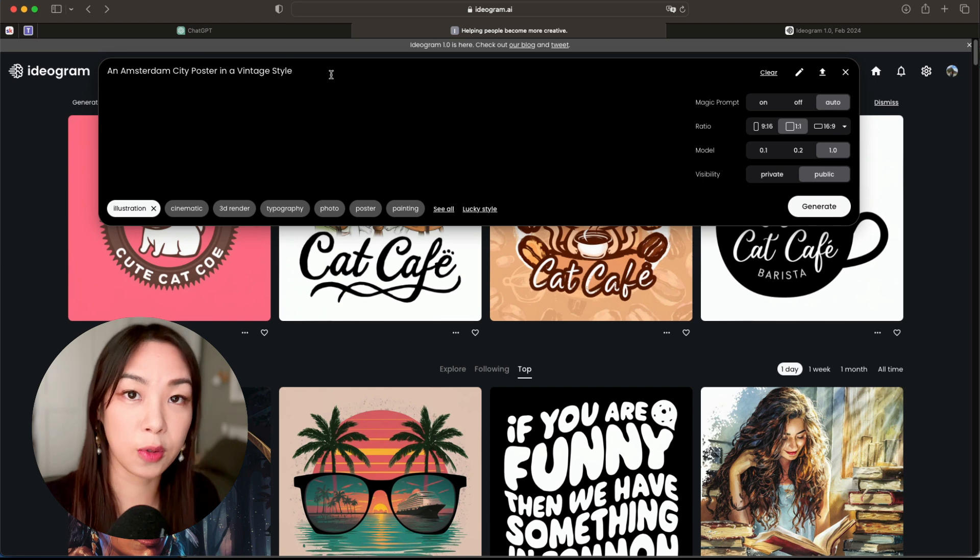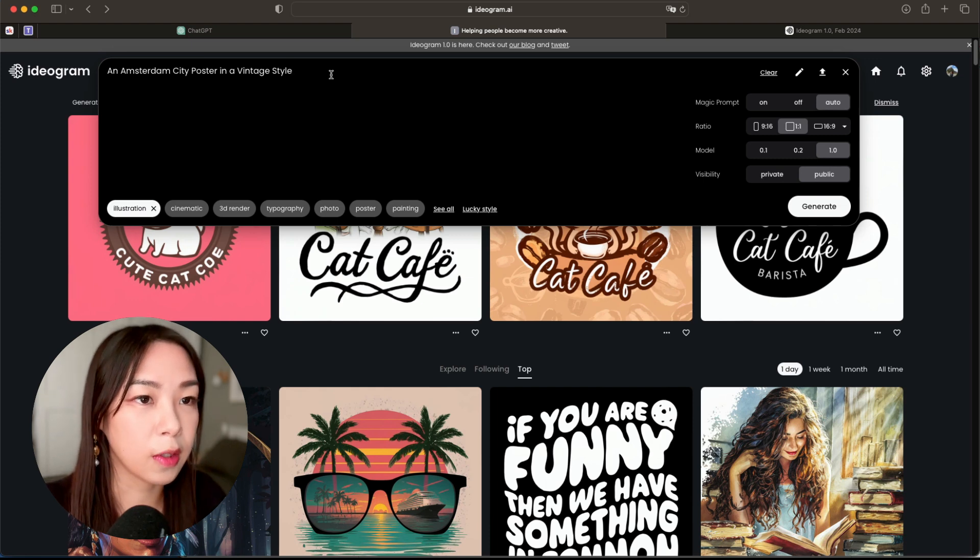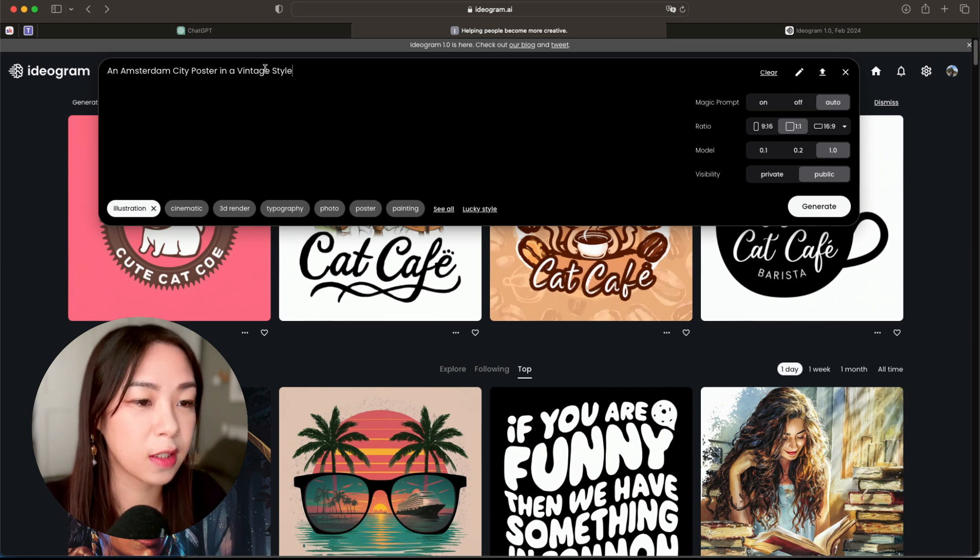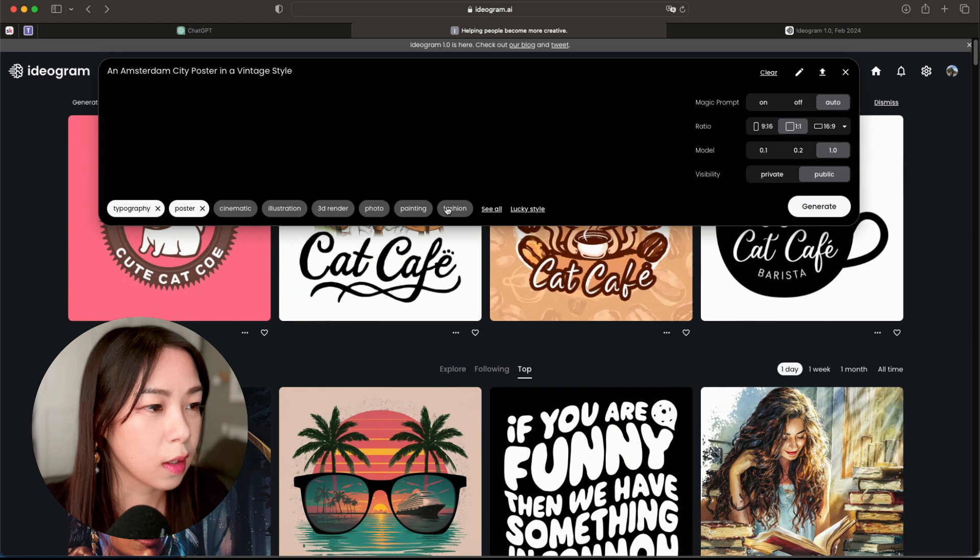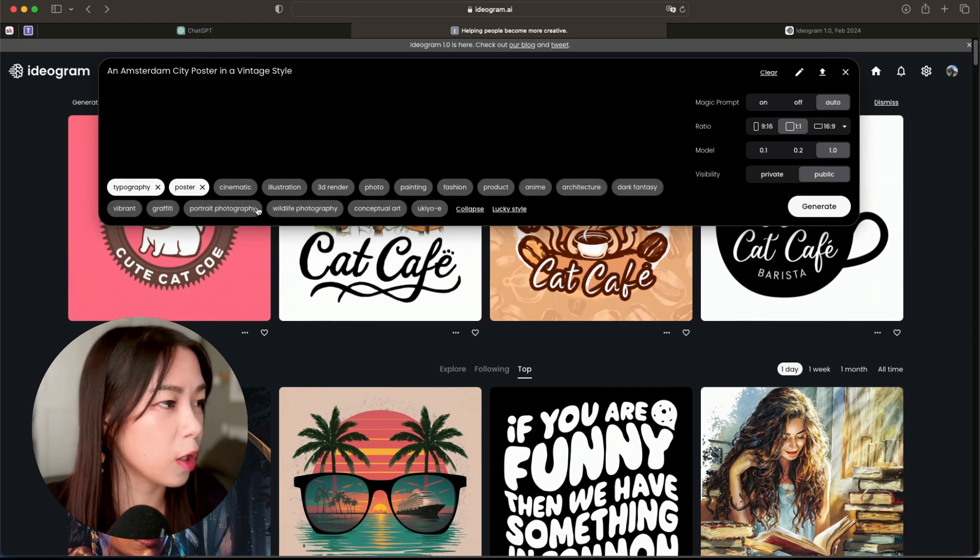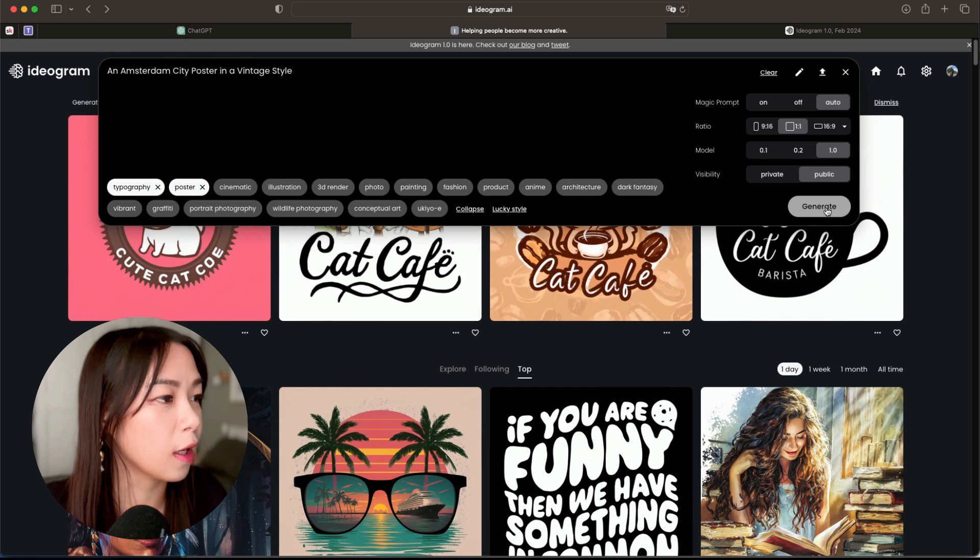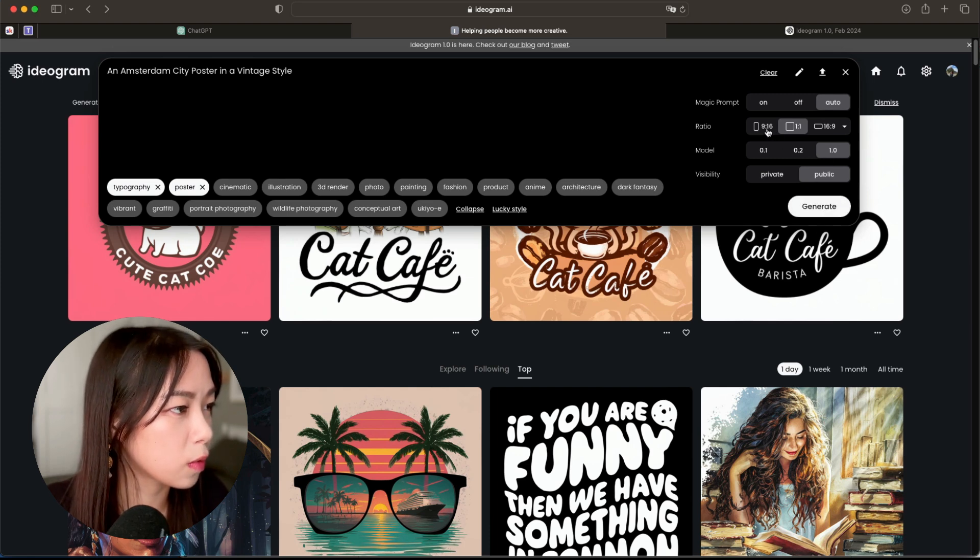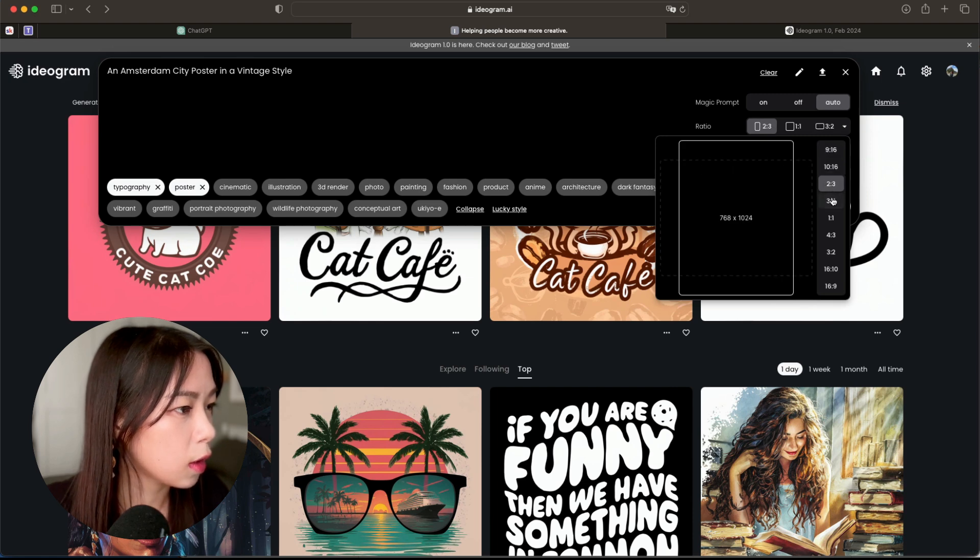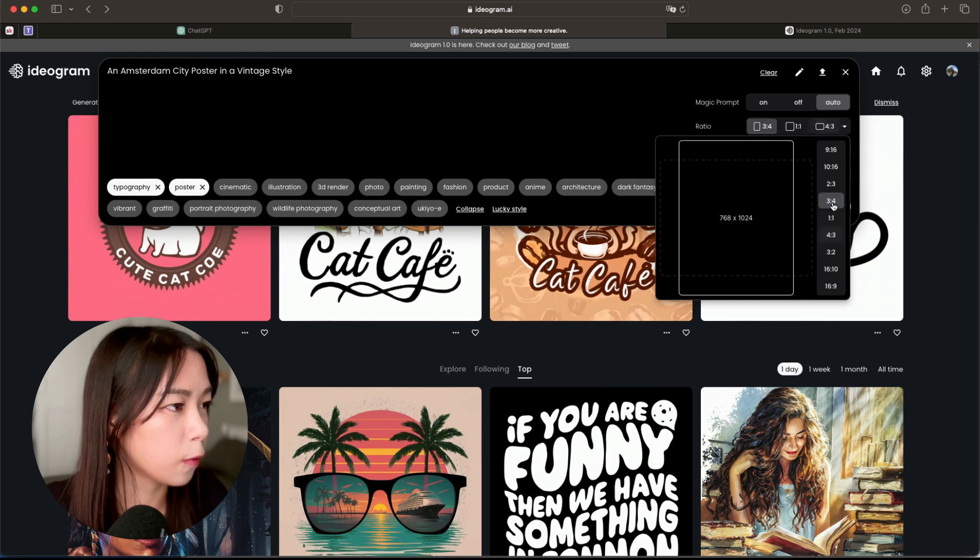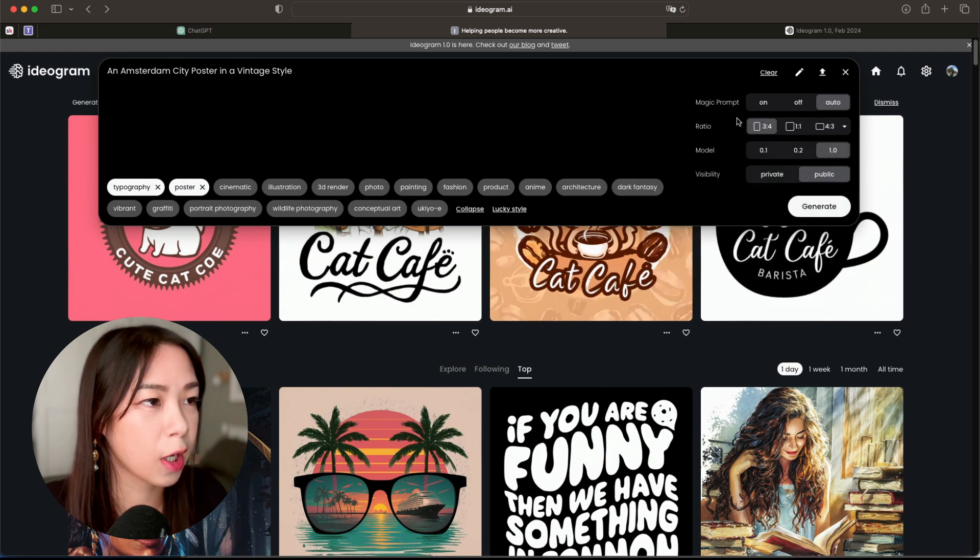Let's say a poster. So I already typed in 'Amsterdam city poster in a vintage style,' so I'm gonna click on typography poster. Yeah, I think this will be good. So click generate. Oh yeah, sorry, I want to change the ratio to something more suitable for poster. Let's just say three to four, try it.